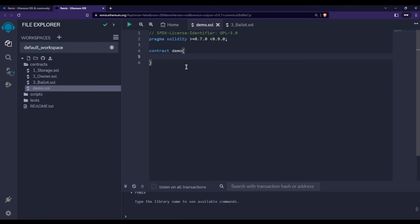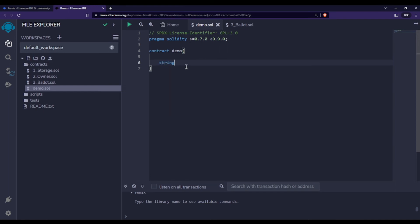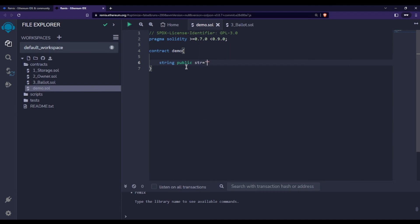Inside the curly braces we write our code. As is tradition when starting any programming language, we'll write Hello World in Solidity. Simply write the data type 'string', then the keyword 'public', then the variable name — let's say 'str' — and assign it the value 'Hello World'. Remember to put a semicolon at the end of each statement in Solidity, just like in C, C++, or Java.